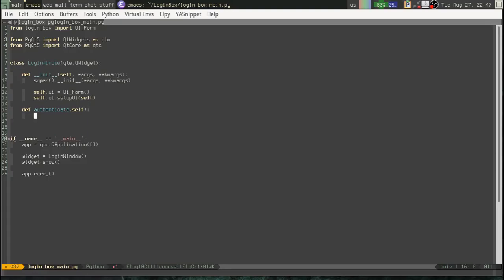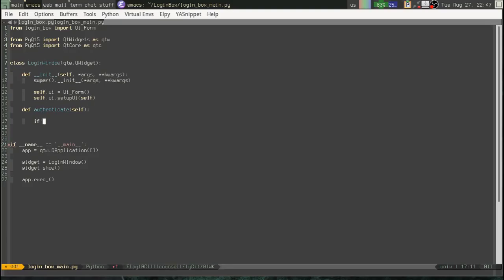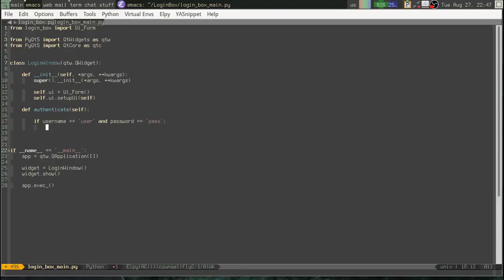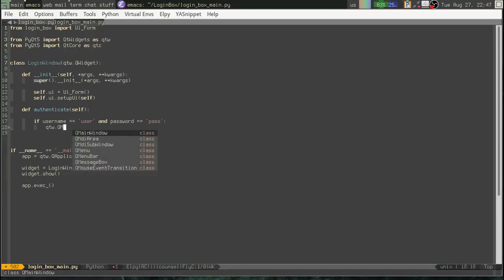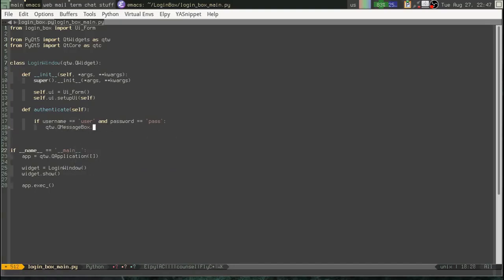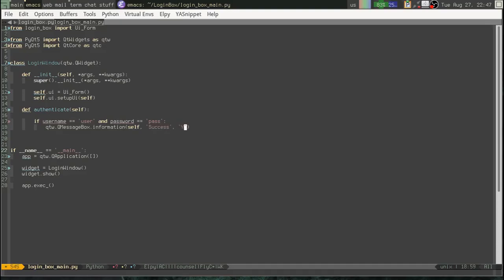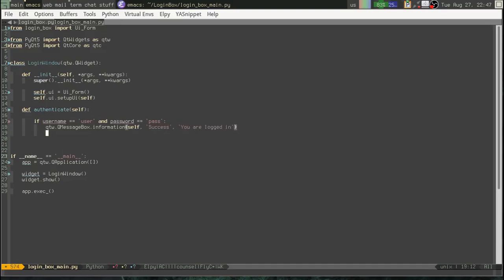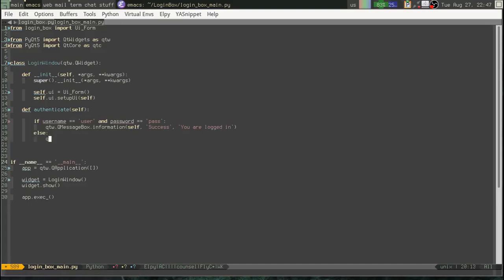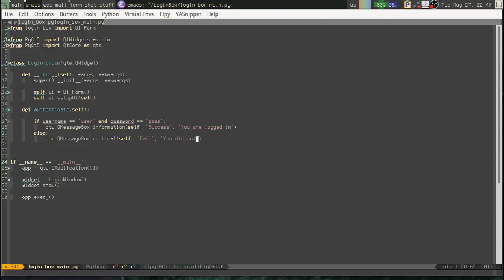So now we can say we need to say if username equals user and password equals pass. QTW dot QMessageBox, message box, information. Now we can call information. We can use self. We can use our login window as a parent widget because it is a widget. Okay. Success. You are logged in. All right. We'll do the critical. Self. Fail. You did not log in.